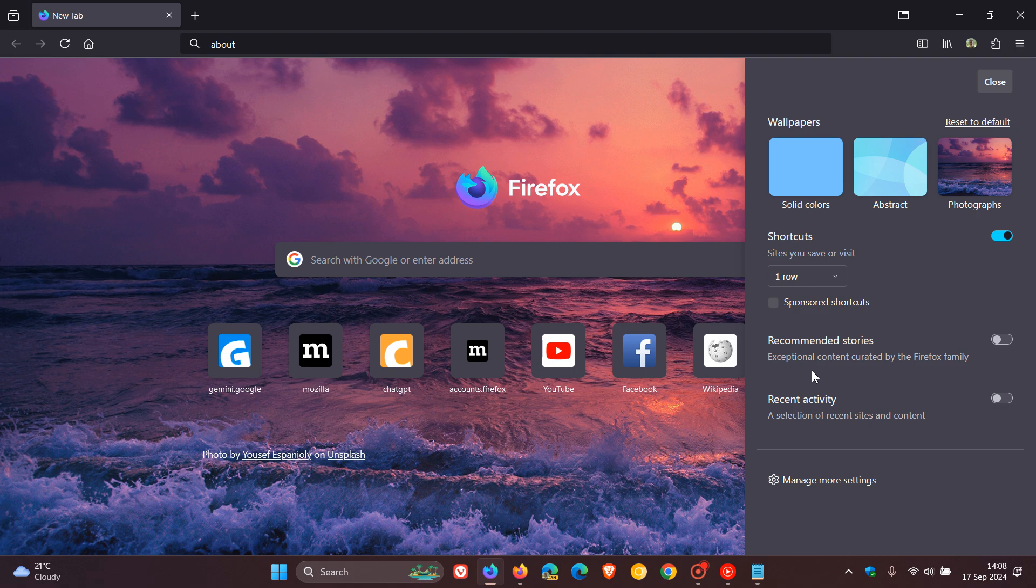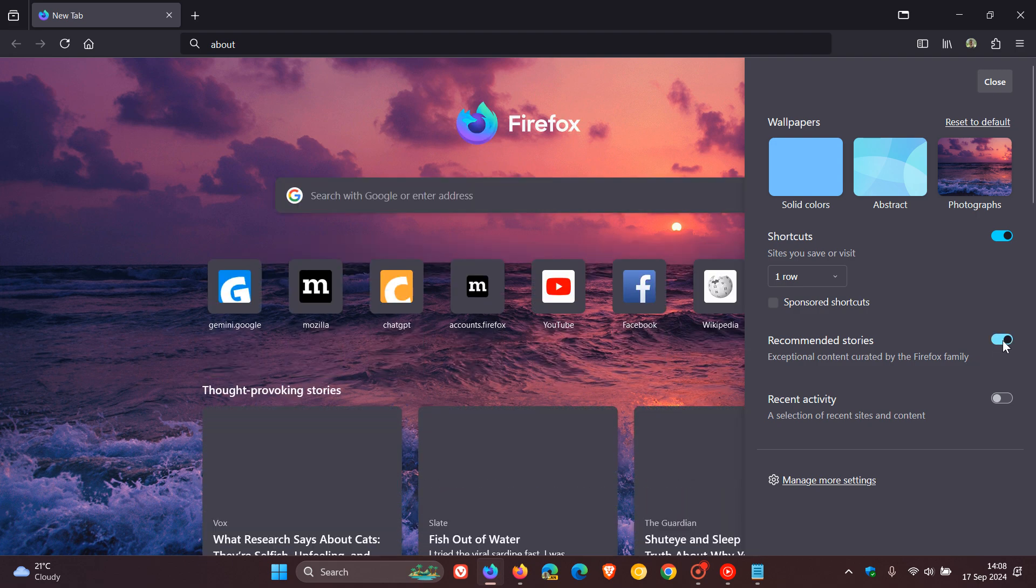Now this is unlike the news feed you get in Microsoft Edge, which just kind of bombards you with all the latest news pertaining to your interests and your area and region and so on. But it seems that Firefox's approach for this, if we just toggle this on...